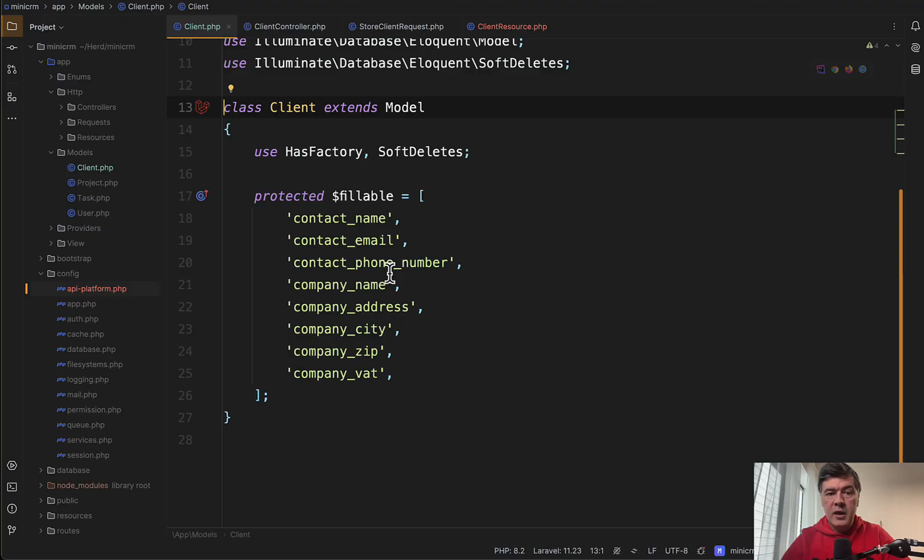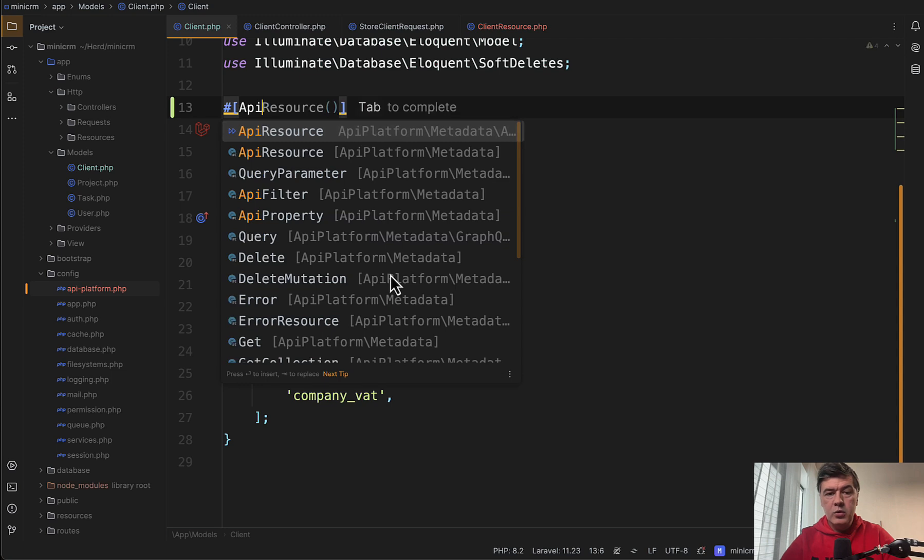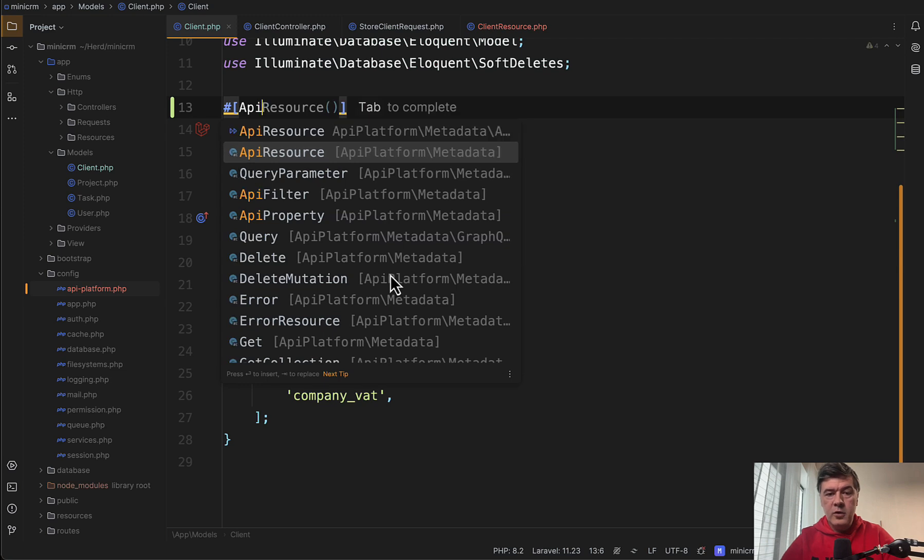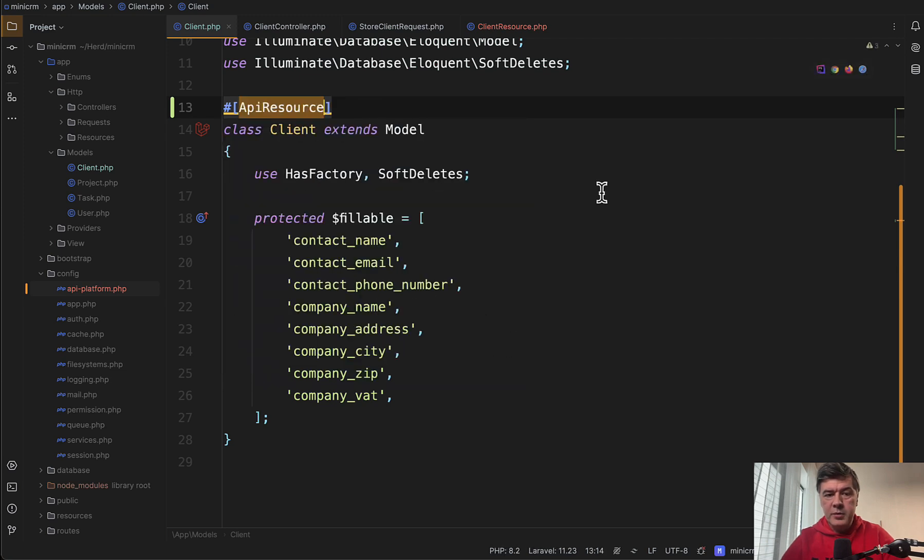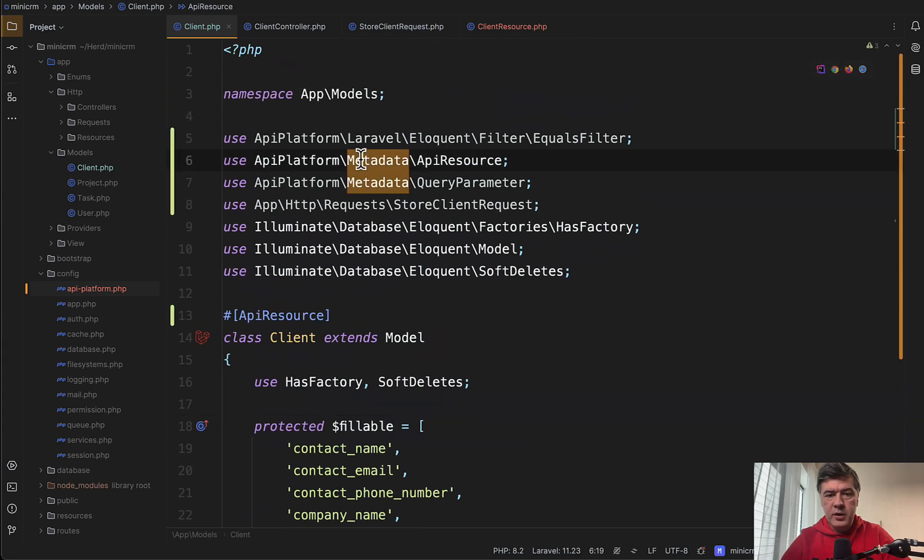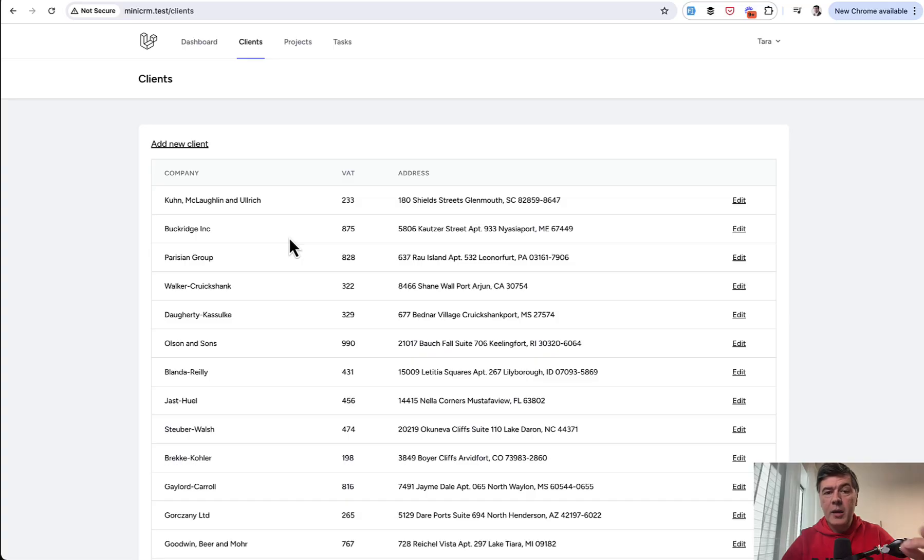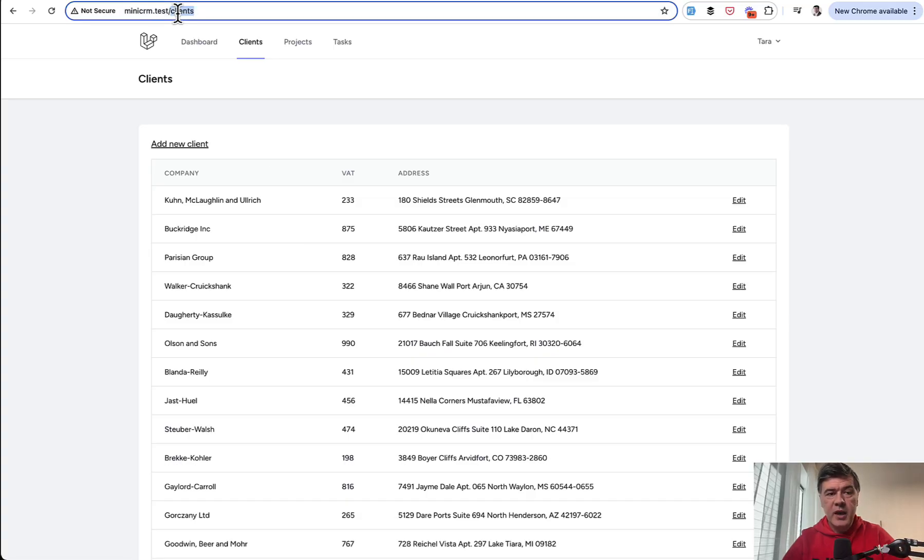So here I am in my client model and all I need to do on top API resource from that API Platform. And this is on top here in the use section. And then API Platform automatically generates that API page.